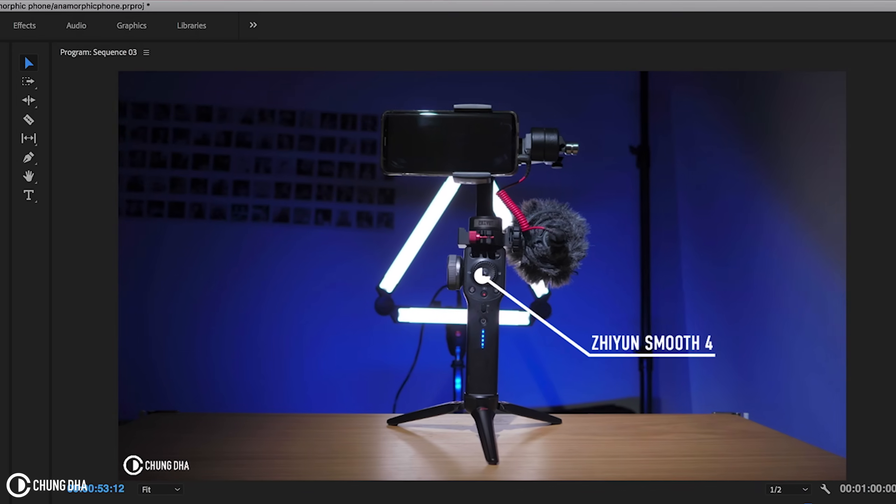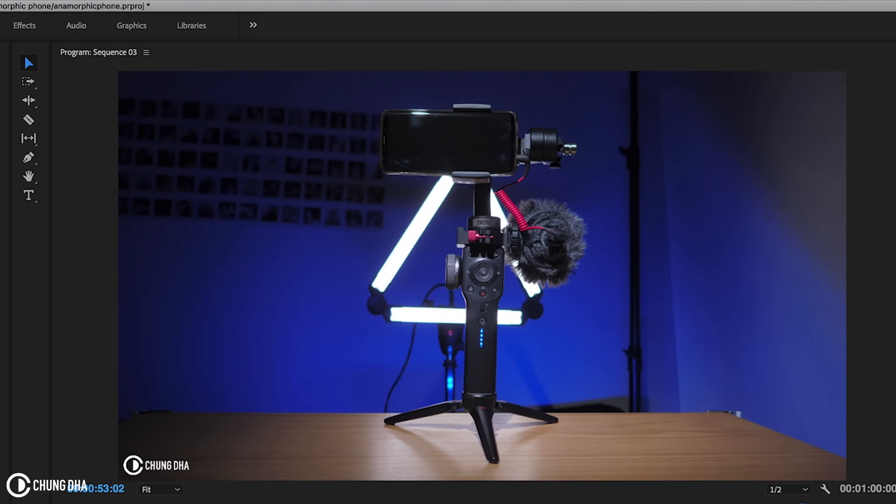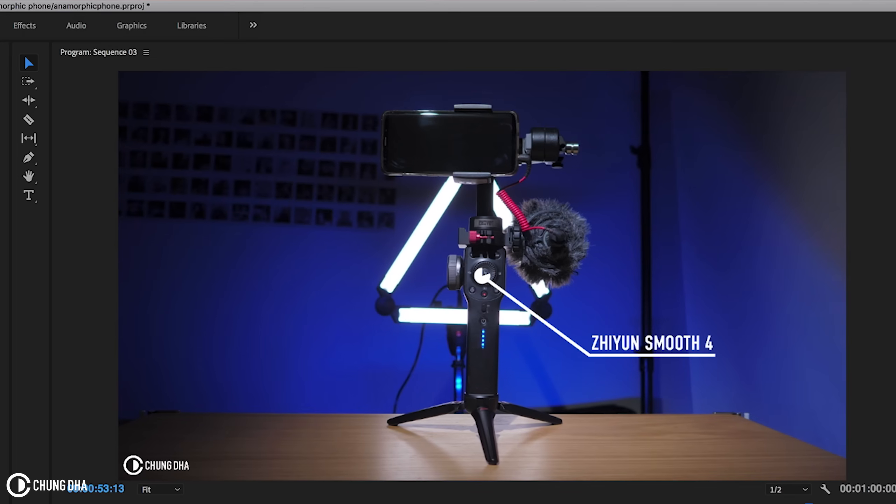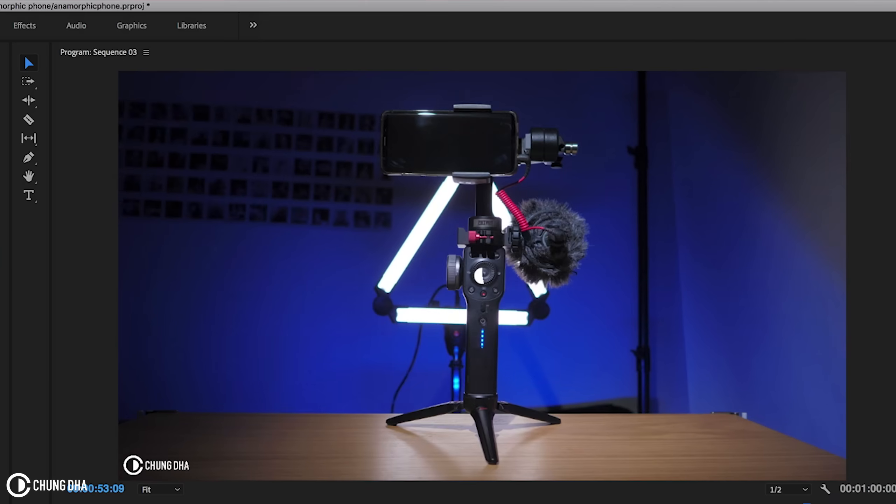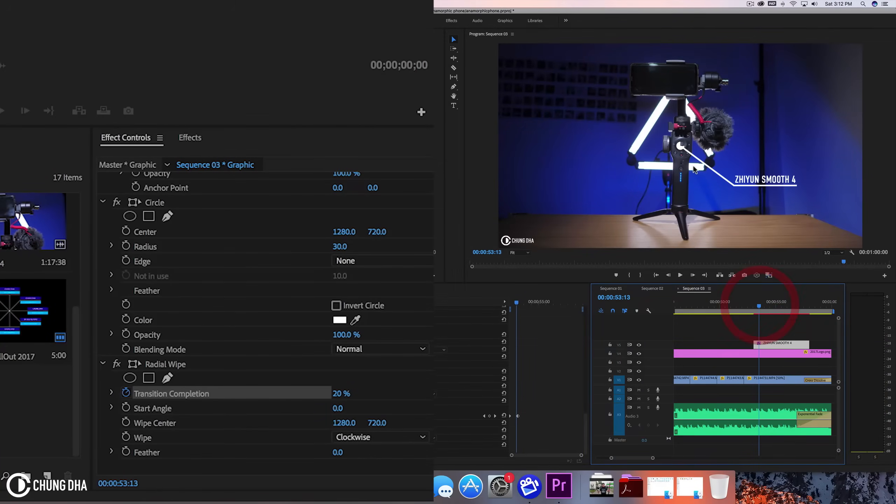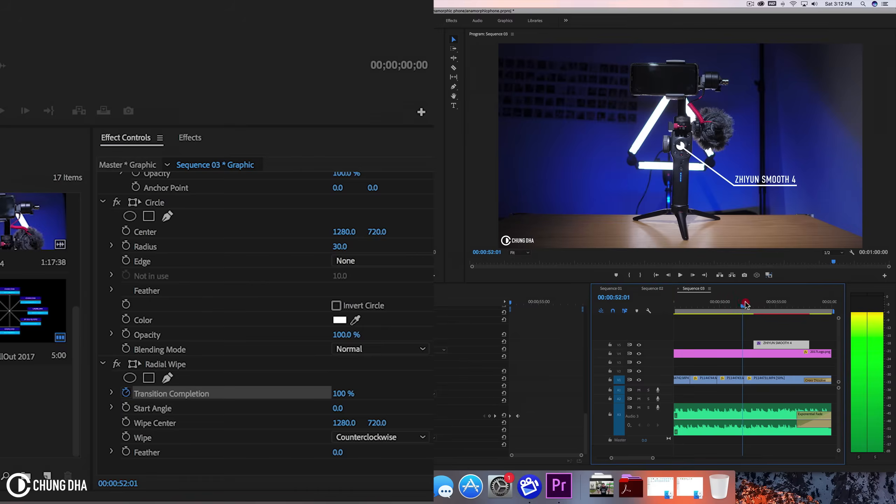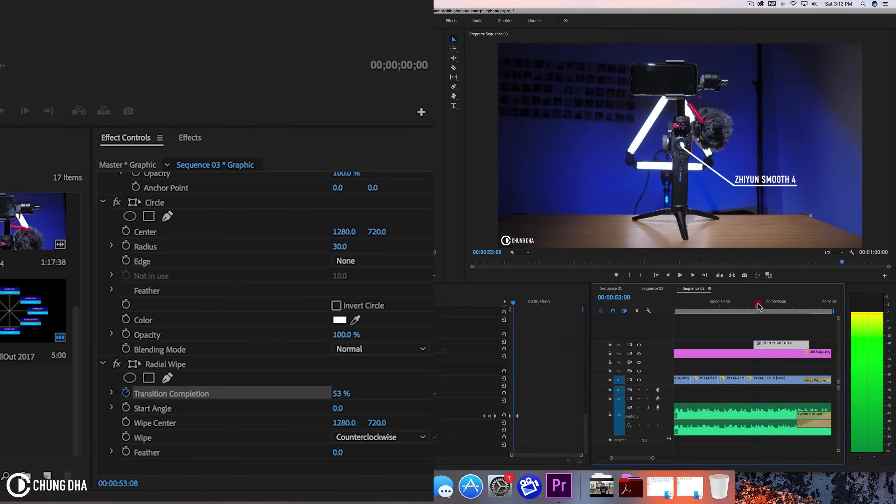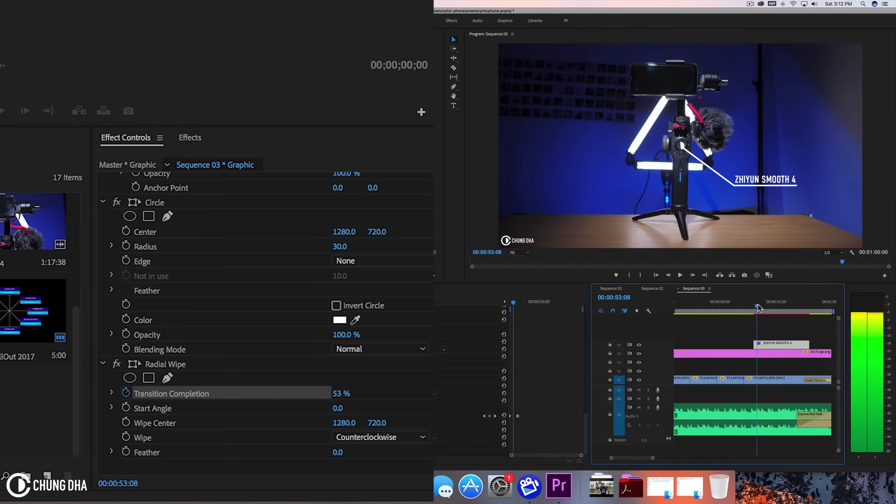Now if we play it, we can see that the circle actually rotates and becomes an entire circle and the text actually appears. But we're going to also change this. I don't want it to be going from this direction. I want it to be from the other direction. So I want it to be counterclockwise, which is nice.